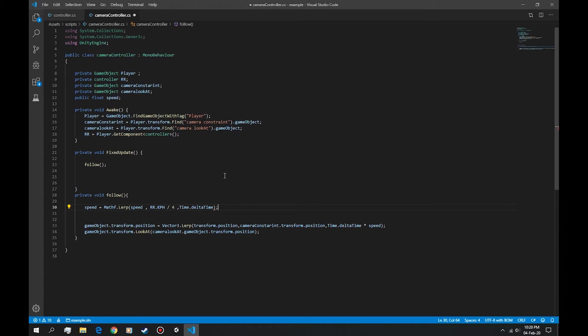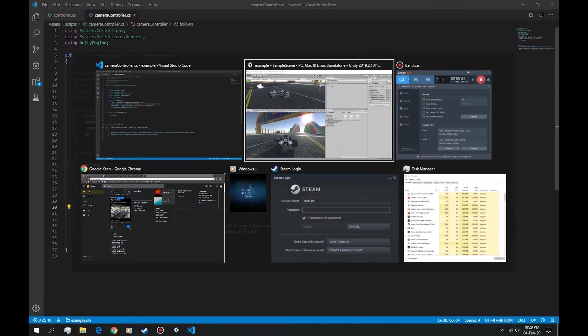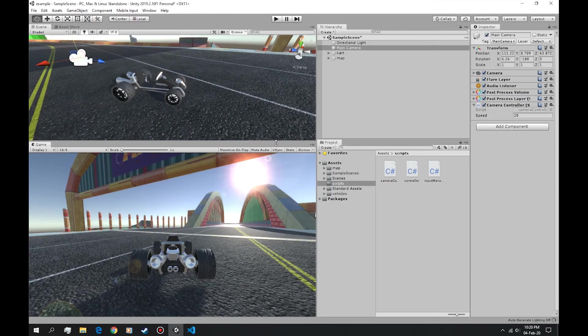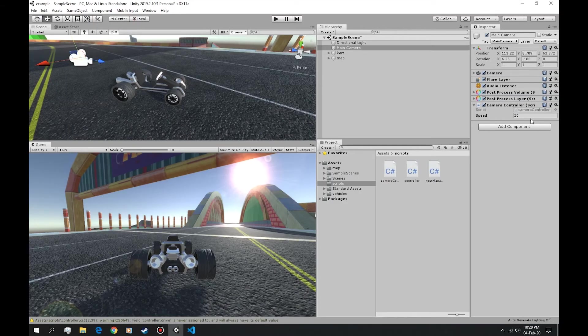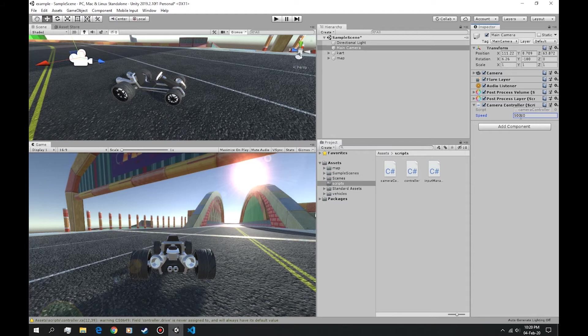This should give us the result we want. Let's try it. Now this speed won't matter, we can set it to whatever we want, it's always going to change.